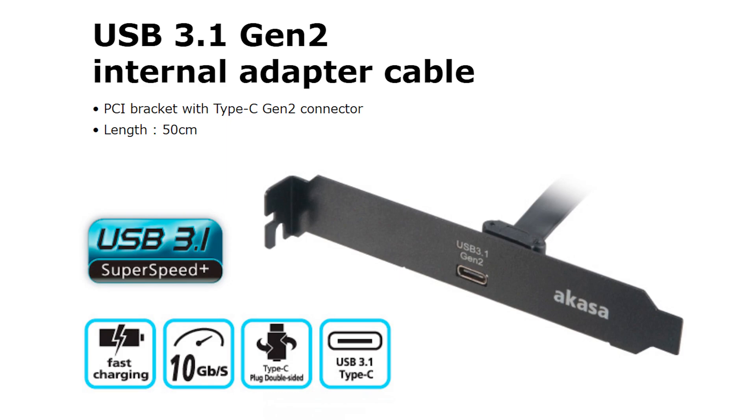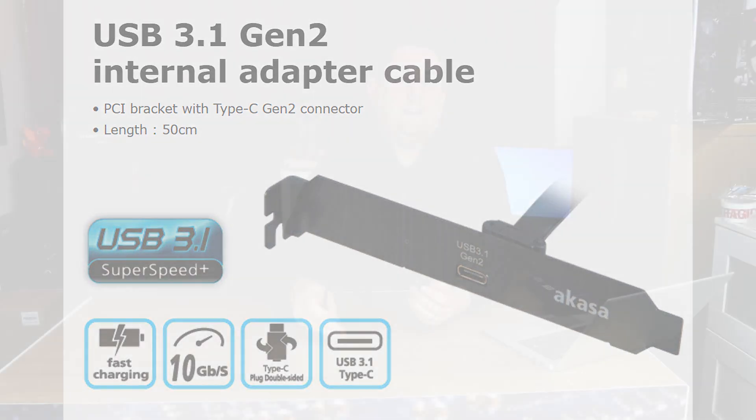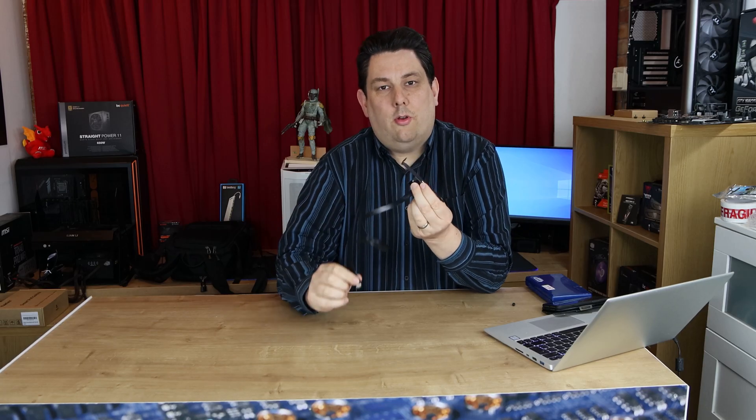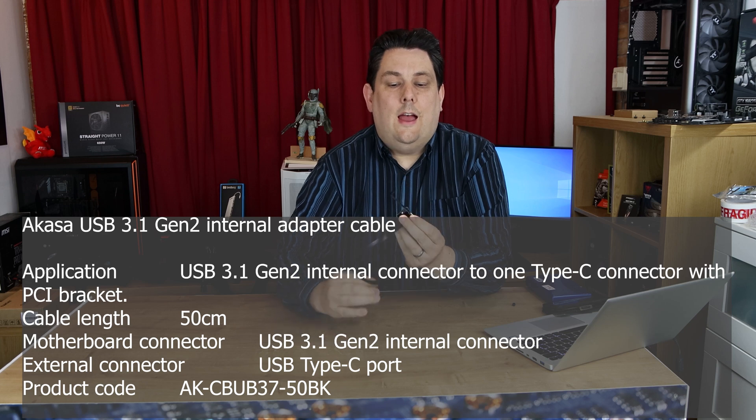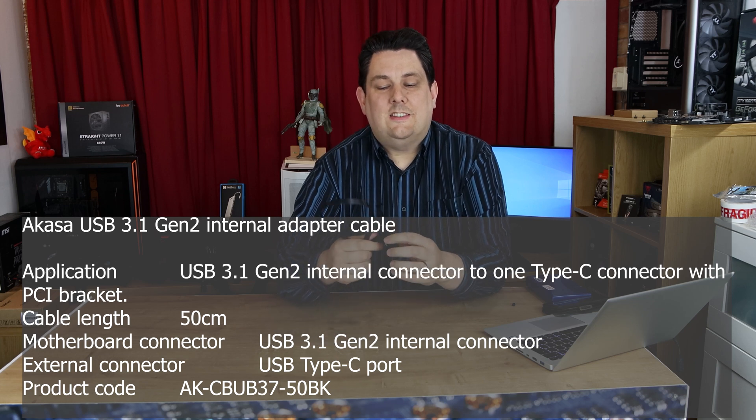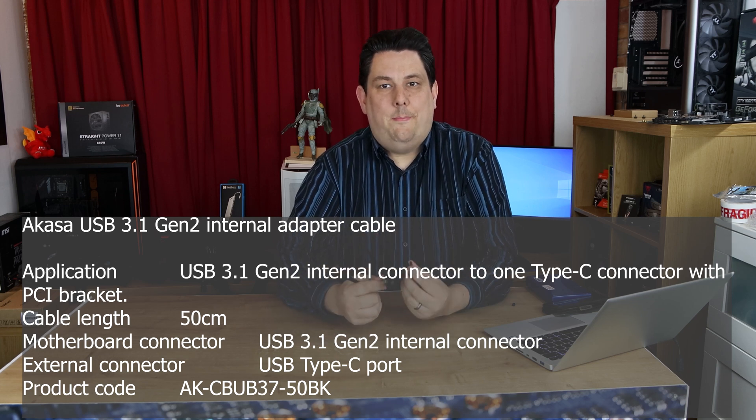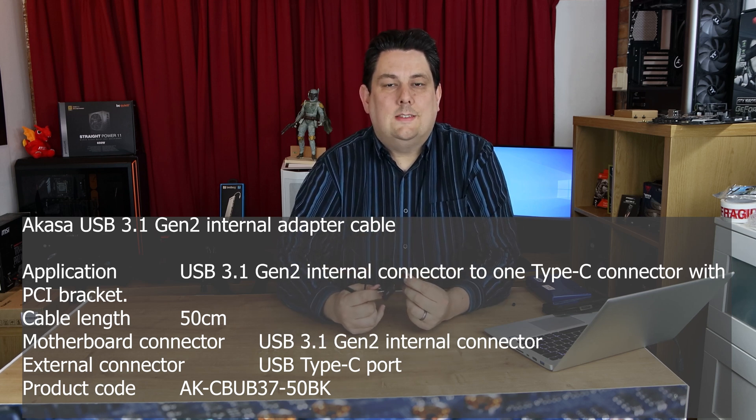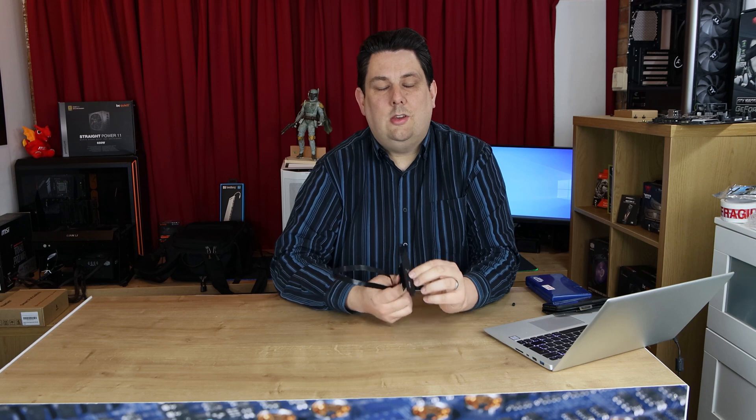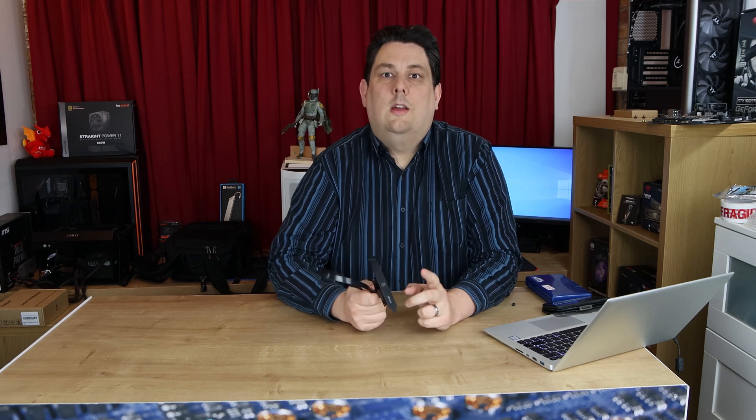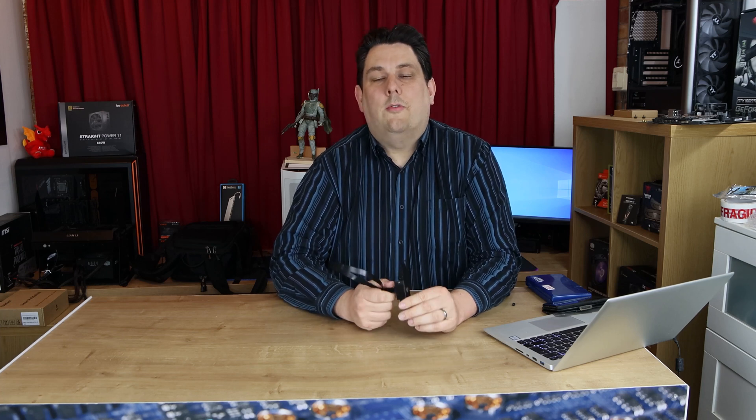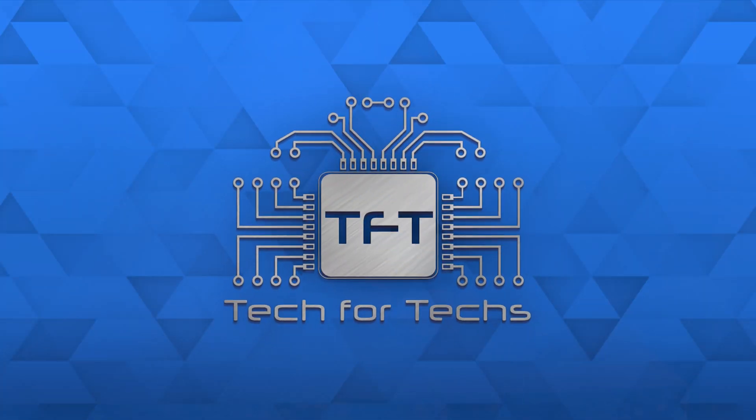It's an internal cable which you plug into the motherboard on your PC and then you slot this in the back of your PC onto the case and it gives you a USB Type-C connector, more specifically a USB 3.1 Gen 2 USB Type connector for really high speeds.